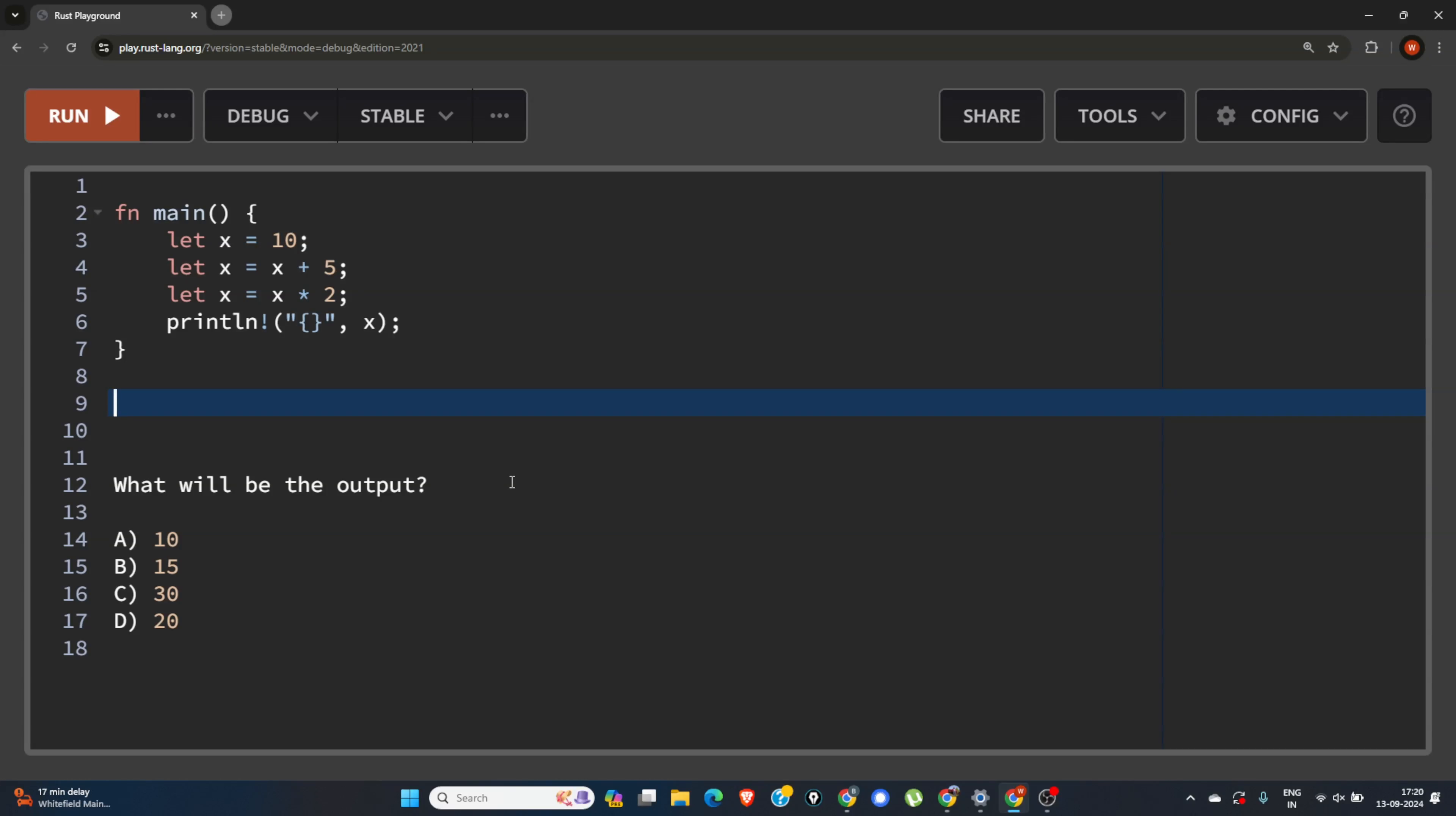Hello friends, this is Vaseem and today I come up with an MCQ question on Rust, so guess the answer of this program. Okay, now let's discuss the answer. So here the answer will be 30, and why it will be 30.